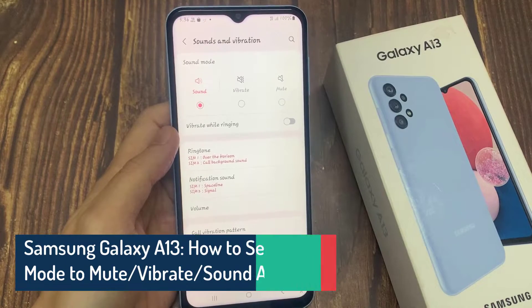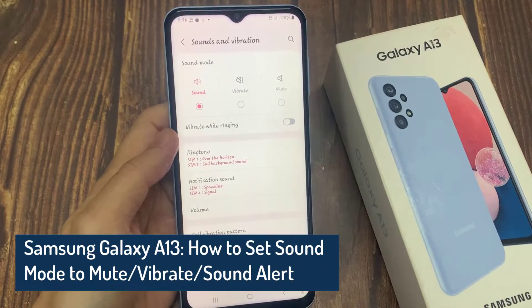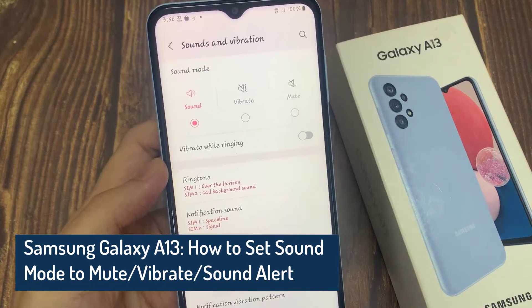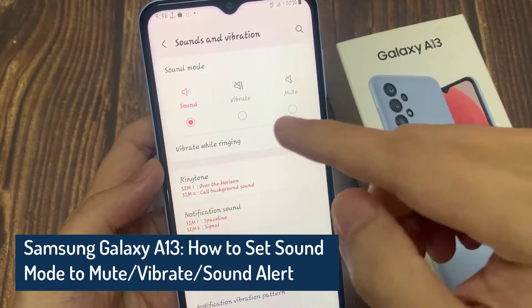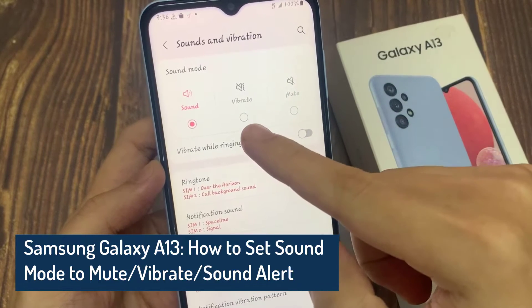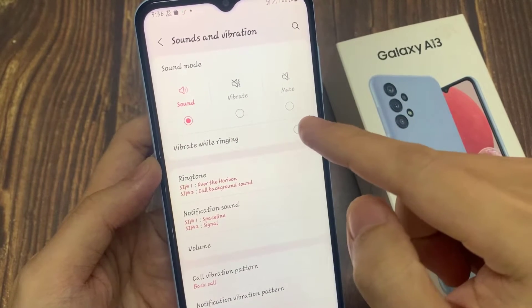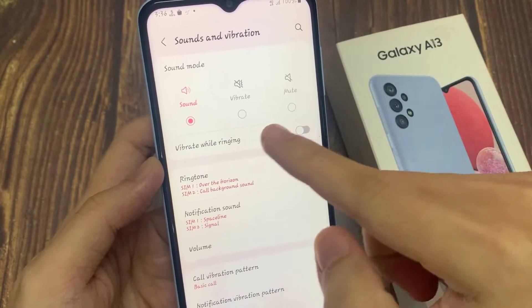Hi everyone! In this video, we're going to take a look at how you can set the Sound Mode to Mute, Vibrate, or Sound Alert on the Samsung Galaxy A13.